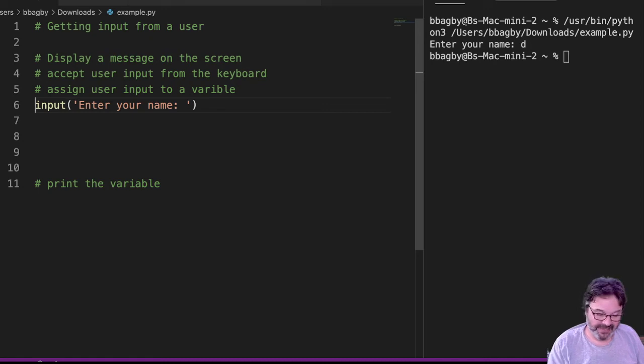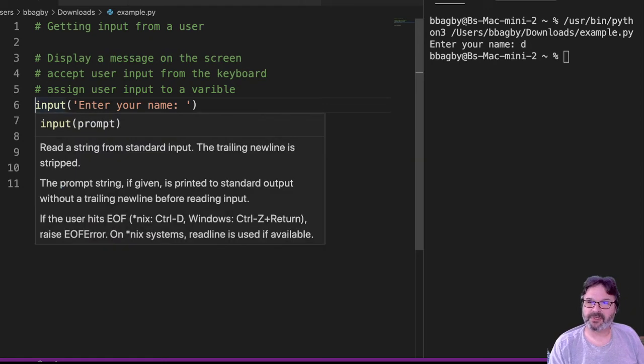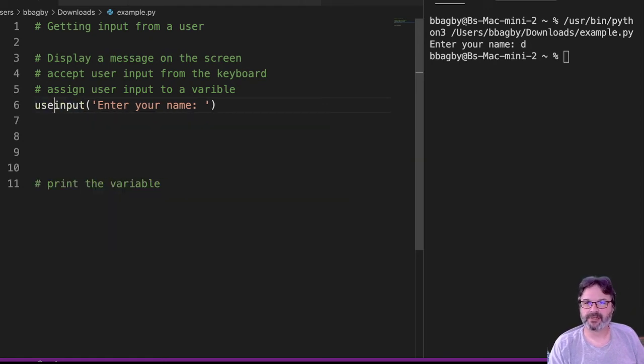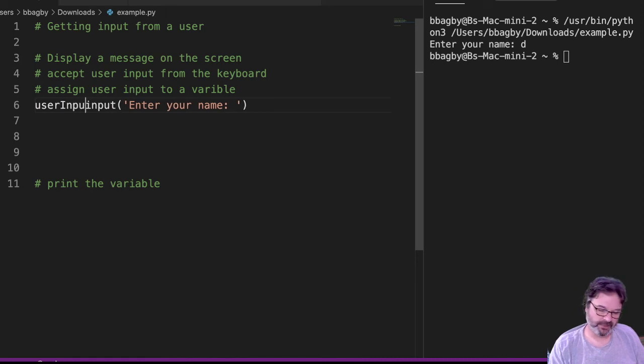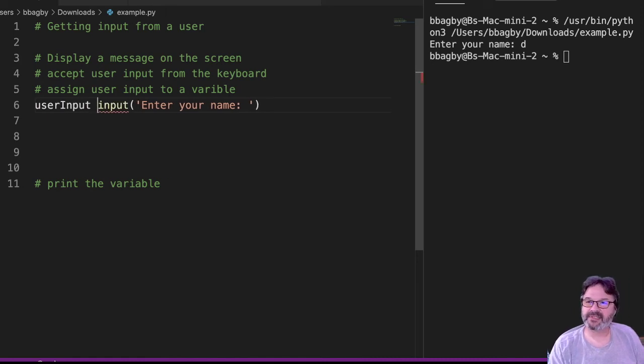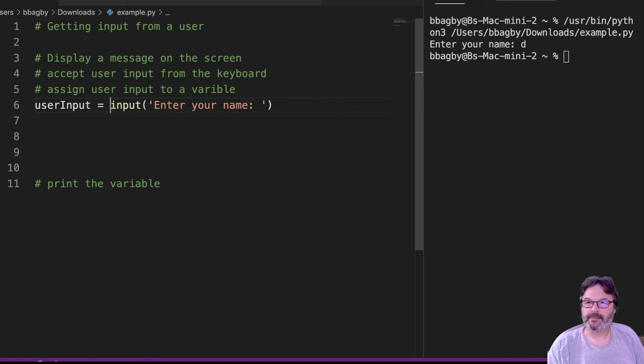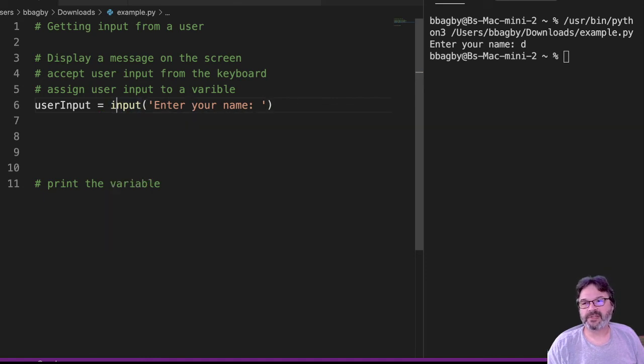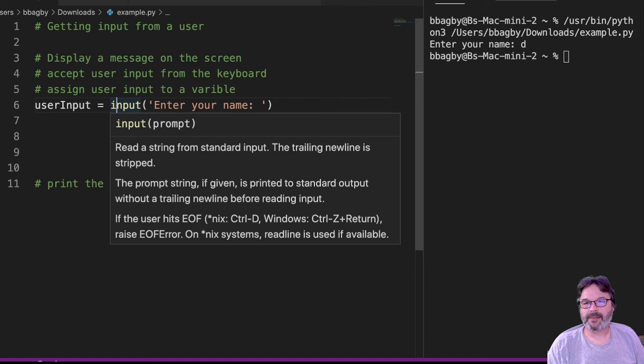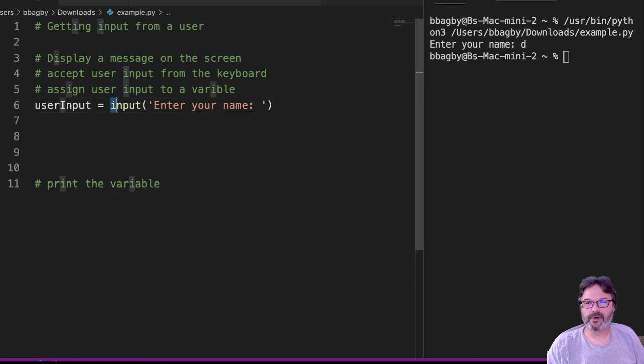All right, so we need a variable. So we're going to say, we're going to call this user input. And, of course, I love camel case, so I'm going to stick with camel case user input. So now what we're doing is we're saying, enter your name. Right? We're displaying it on the screen. We're accepting it from the keyboard. That's what this whole thing does.